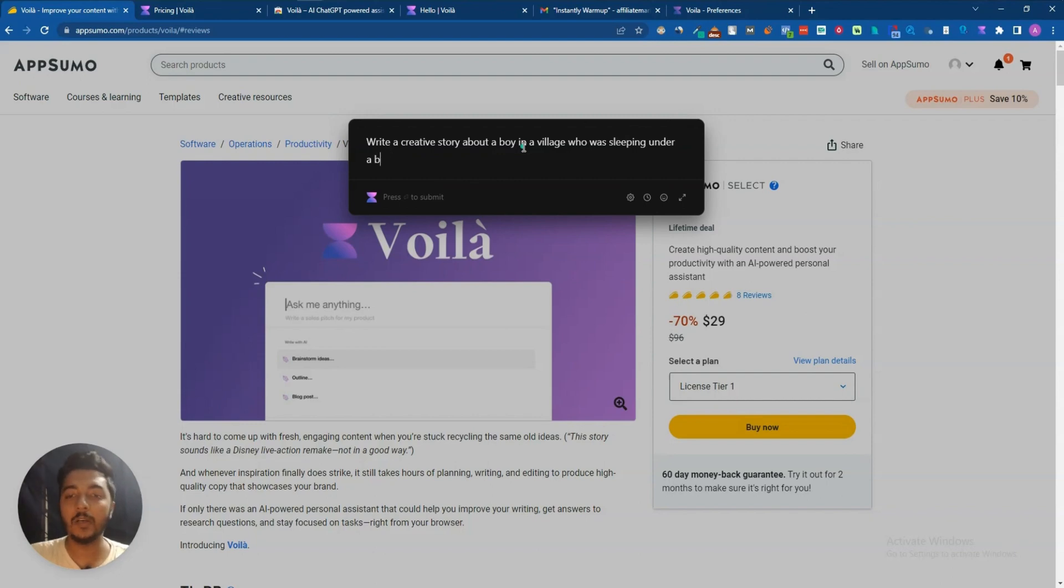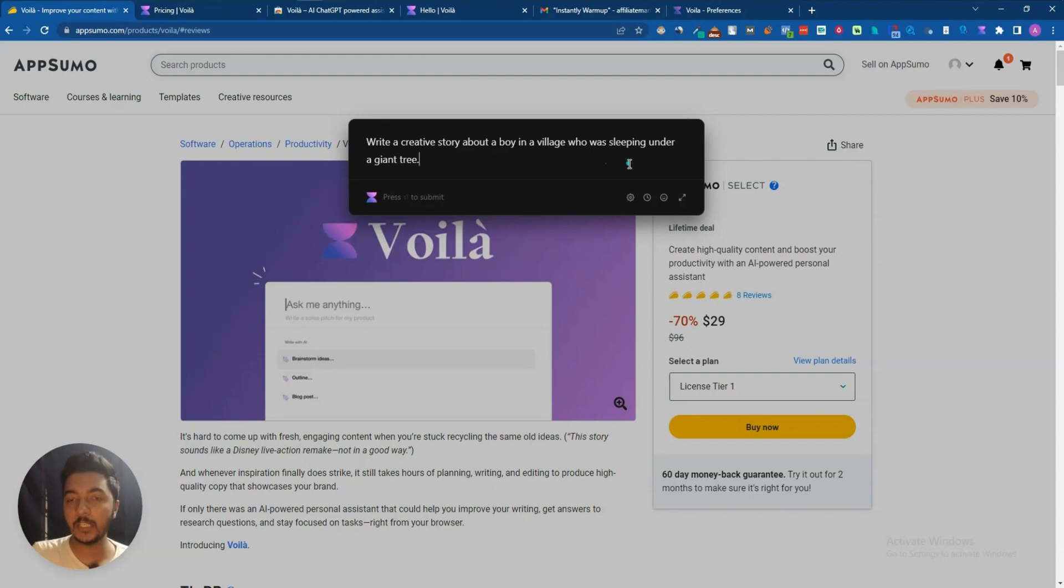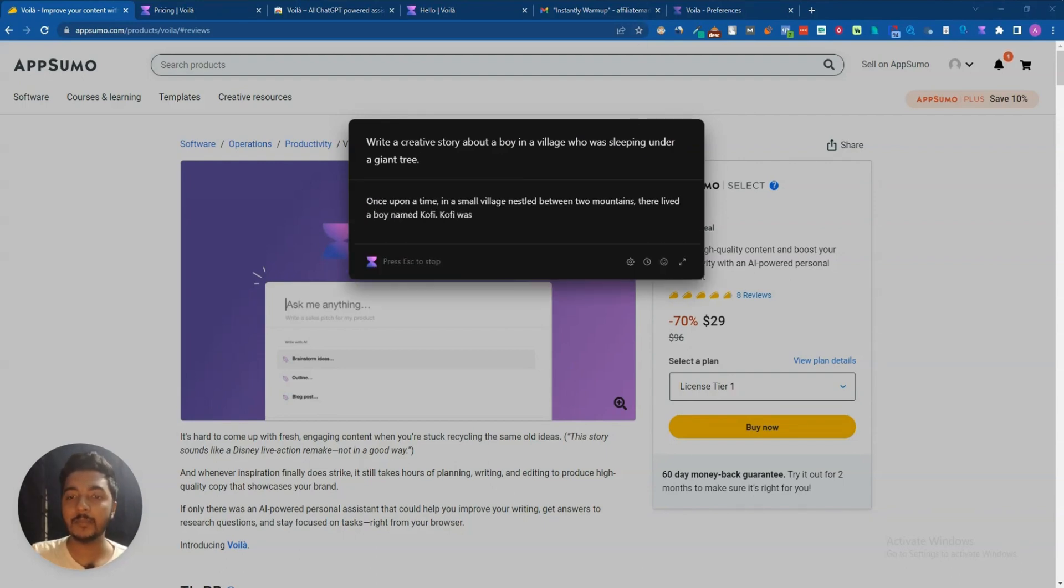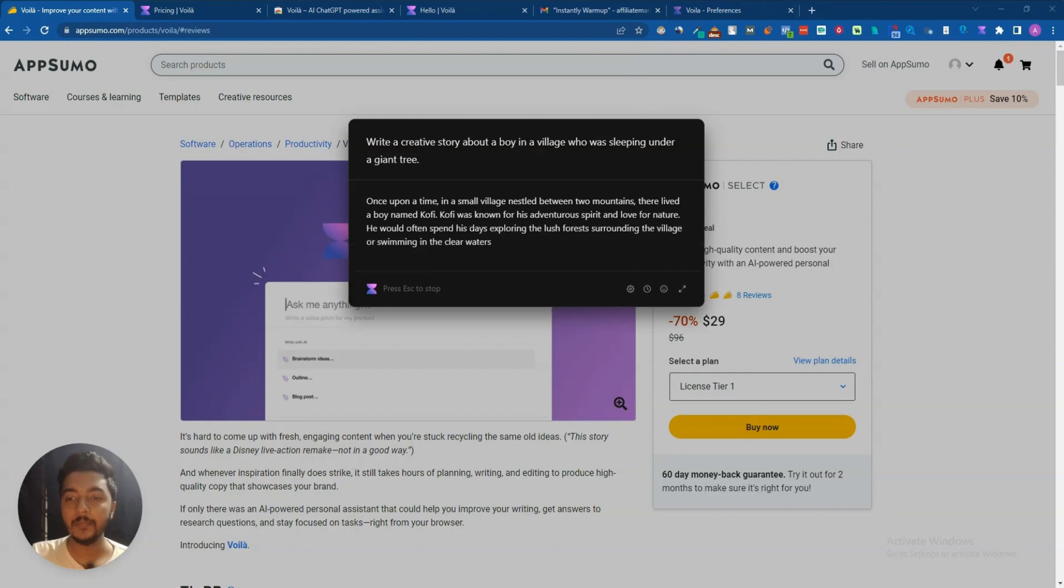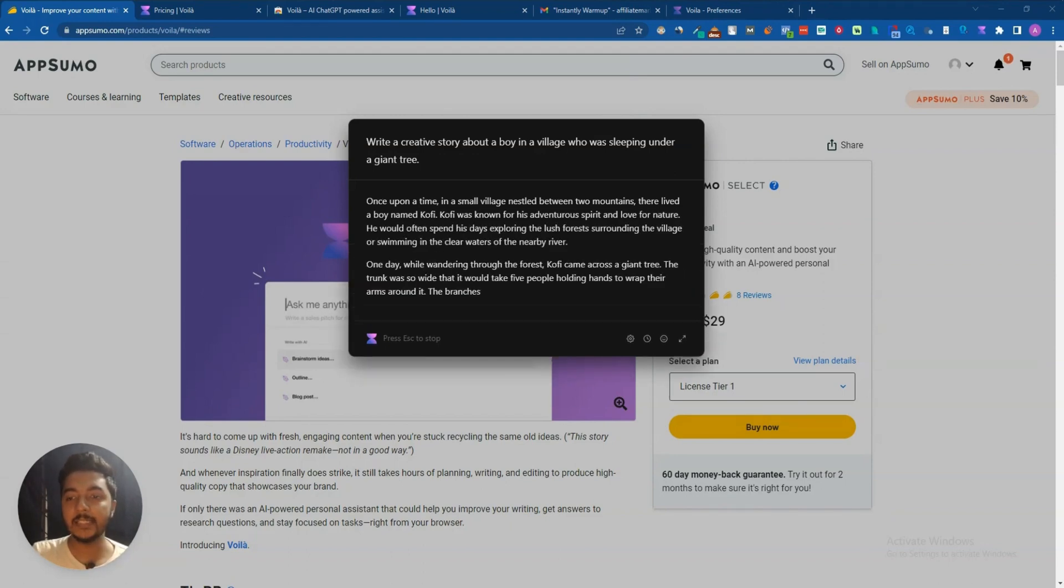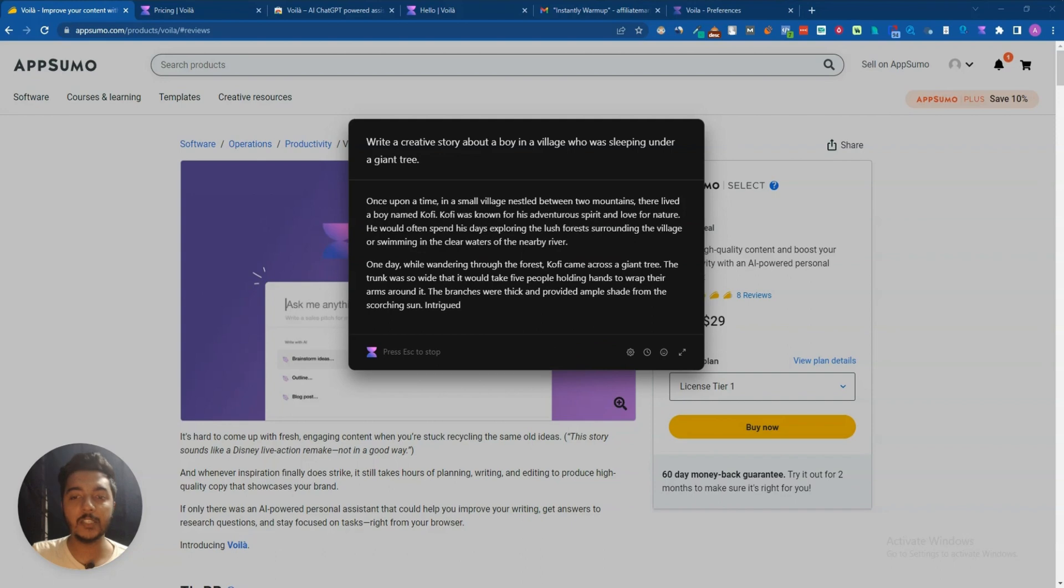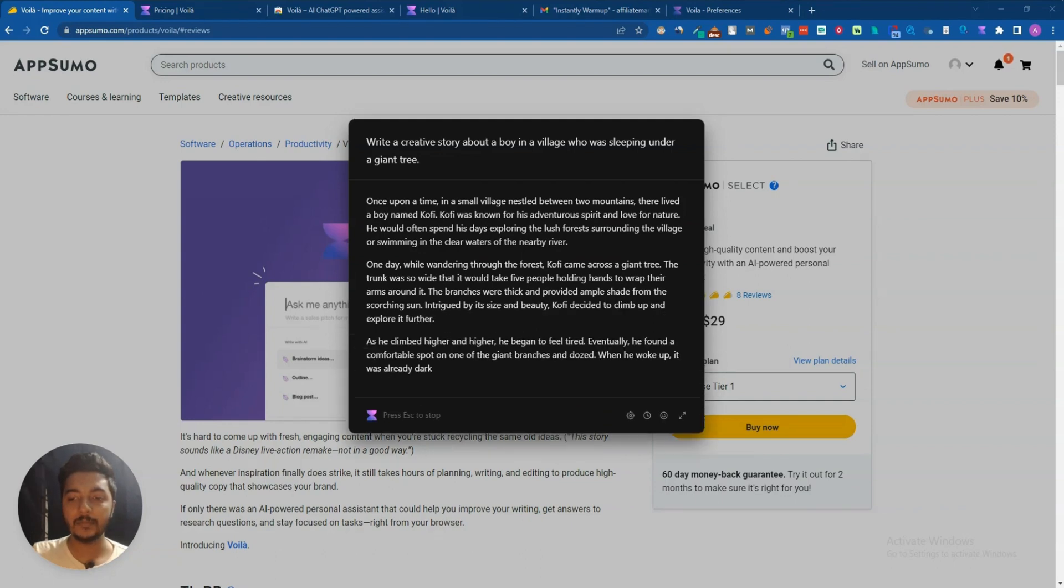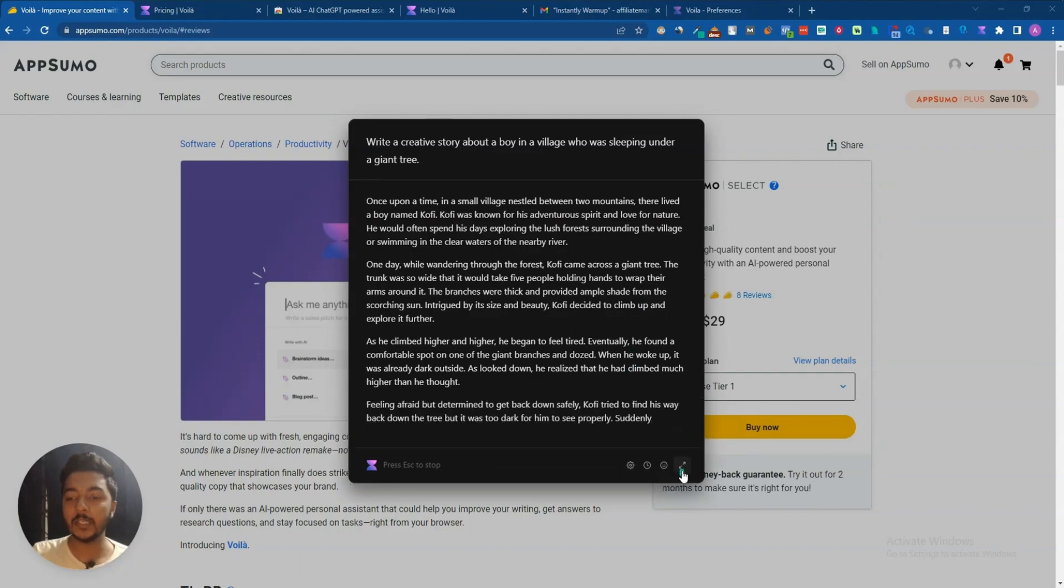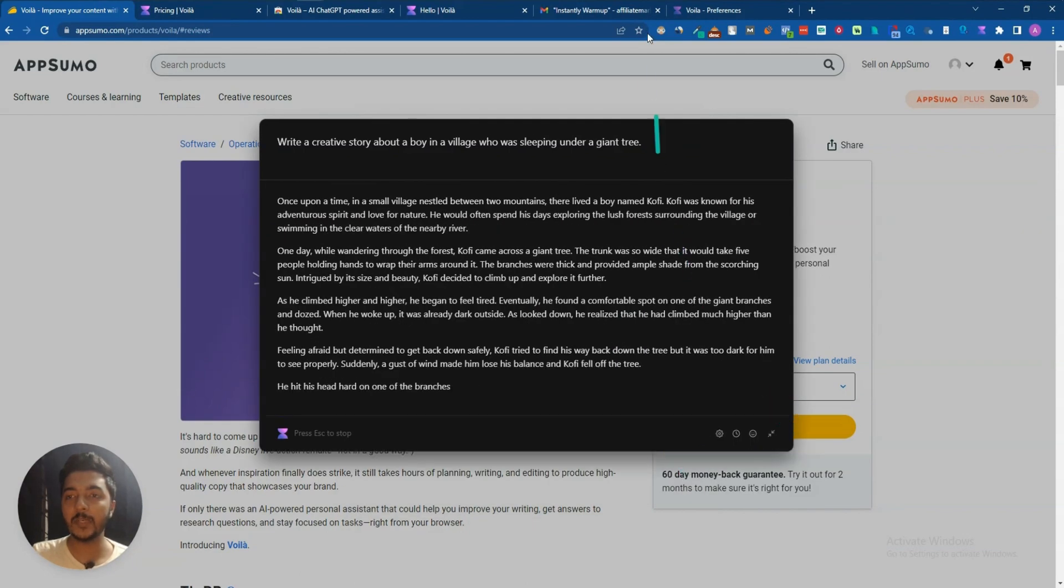Let's say this is my context. You can give here very long context if you want, and after writing it what you have to do is just click on the Enter button and then it will start to write. See guys, it's writing the story. You can expand it also from here, just click here and then it will be expanded.